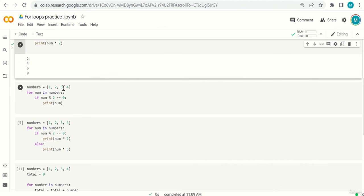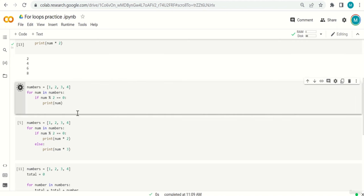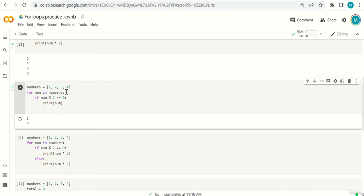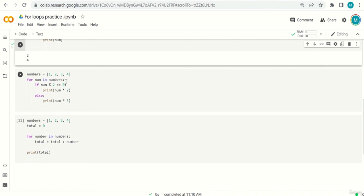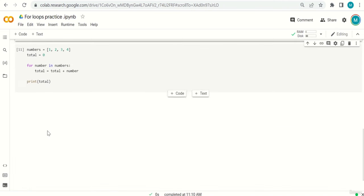Third: same list; for num in numbers: if num % 2 == 0: print num — prints only even numbers: 2 and 4. Fourth: numbers = [1, 2, 3, 4]; for num: if num is even, print num * 2; else print num * 3. One is odd: 1*3=3; two is even: 2*2=4; three is odd: 3*3=9; four is even: 4*2=8. Output: 3, 4, 9, 8.